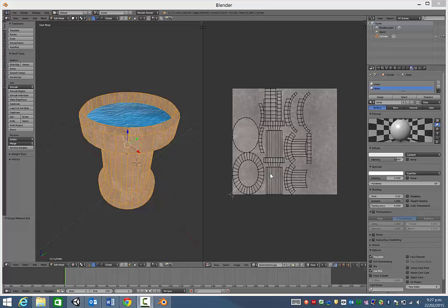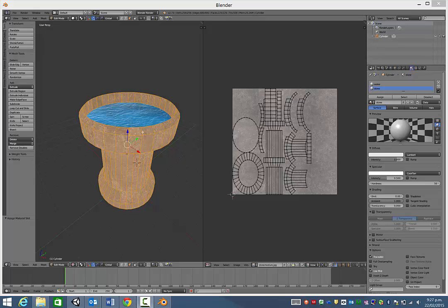Hi again. Now this video is just going to show you how to take your textured object from Blender into your Unity scene.